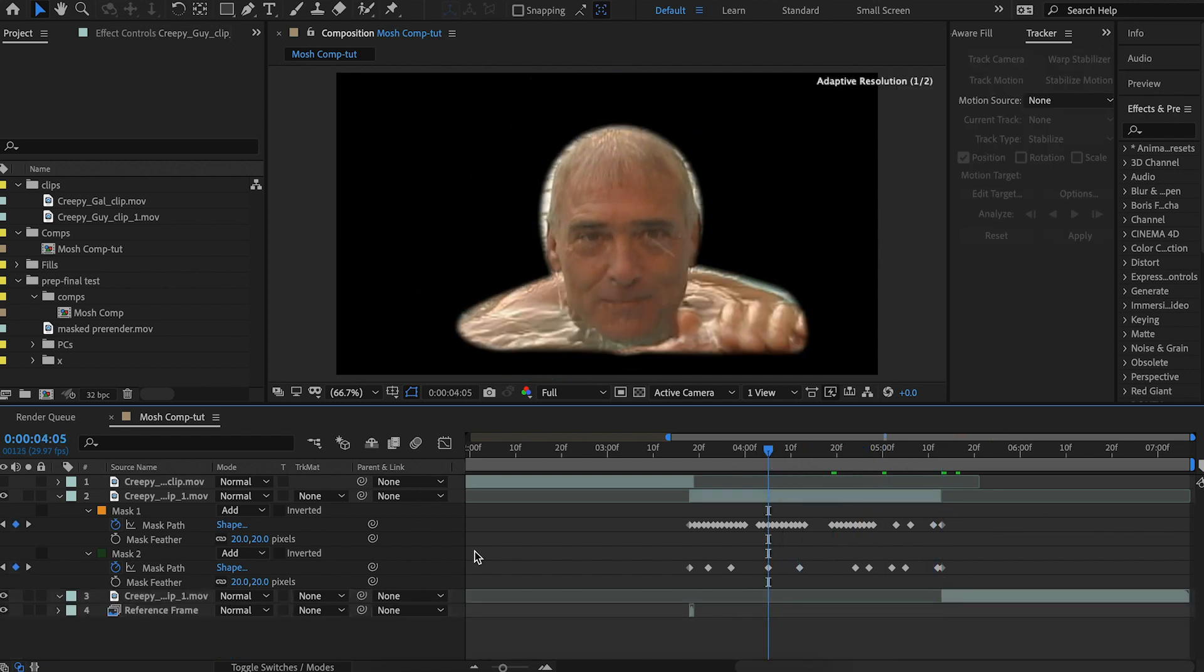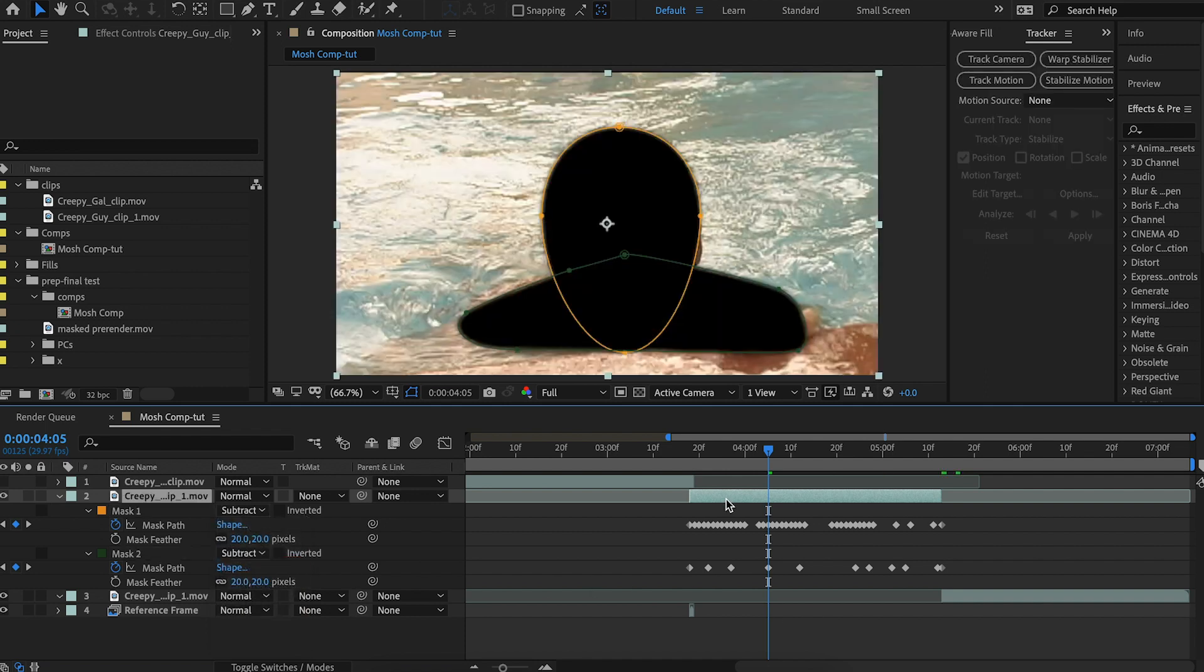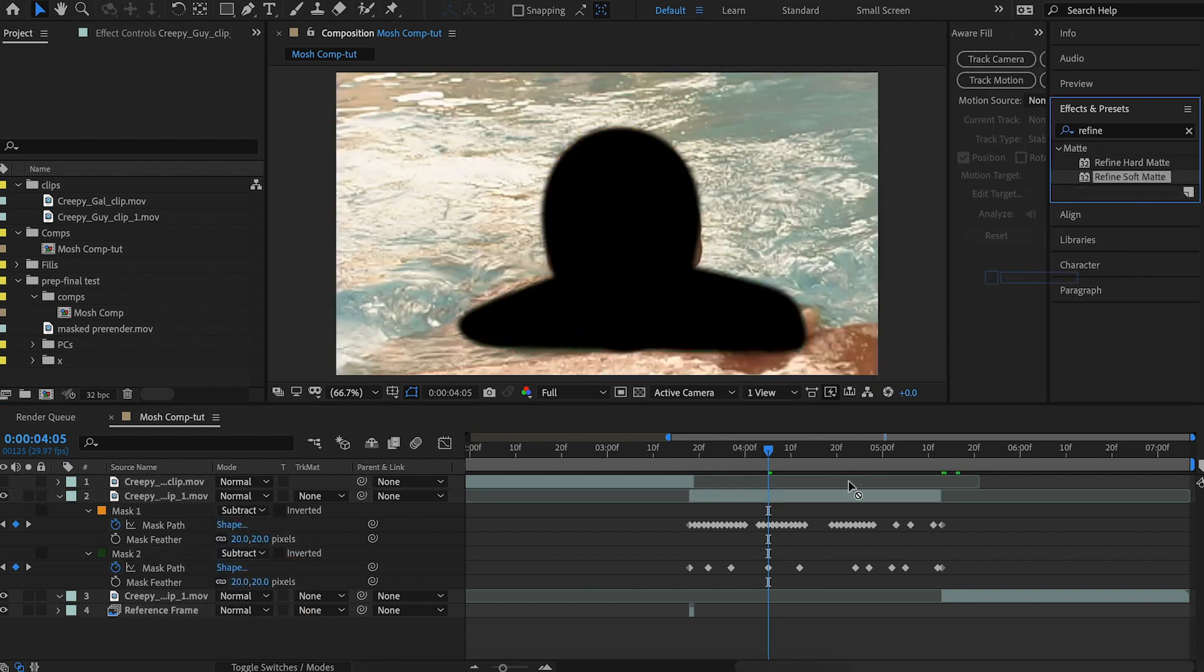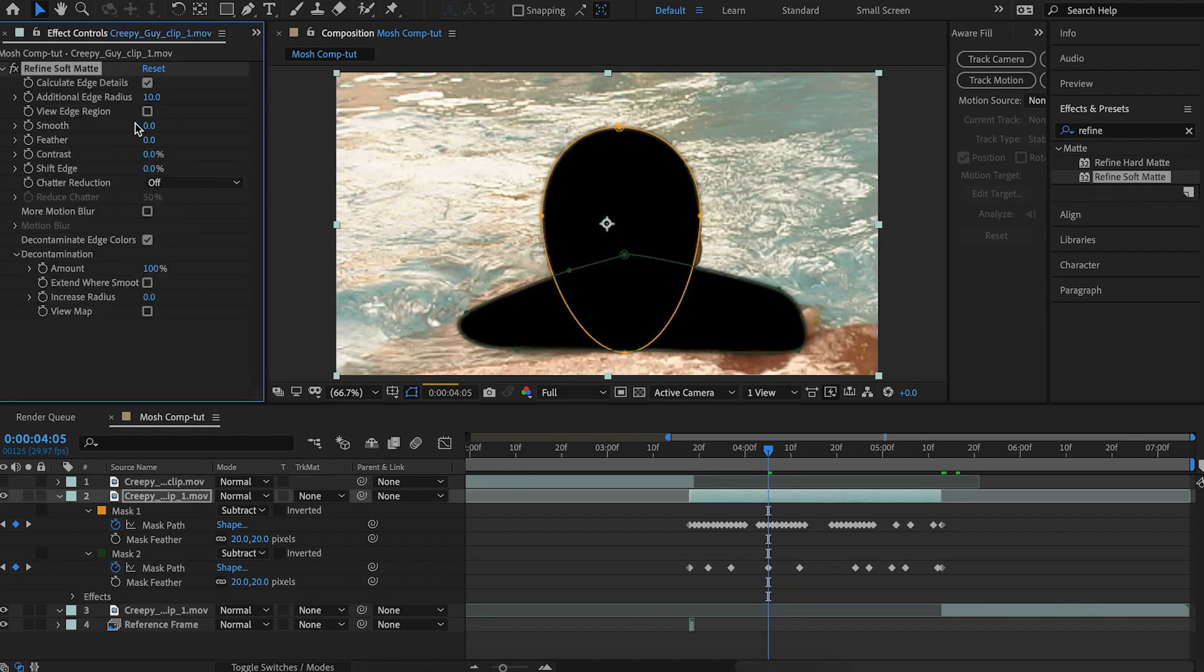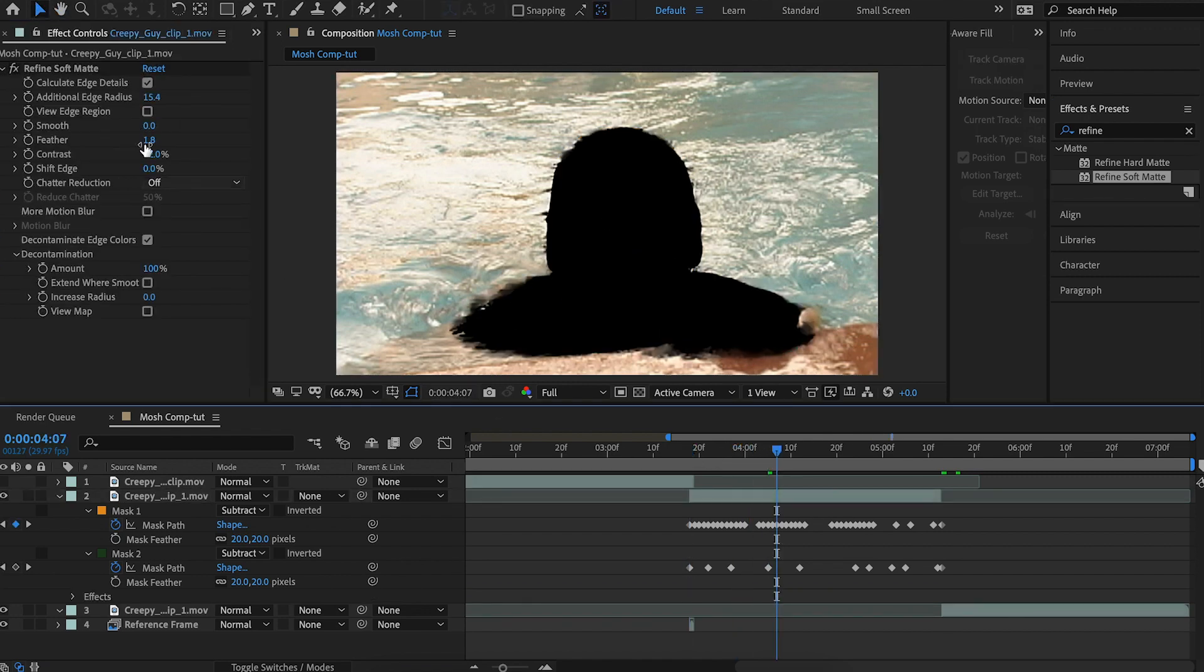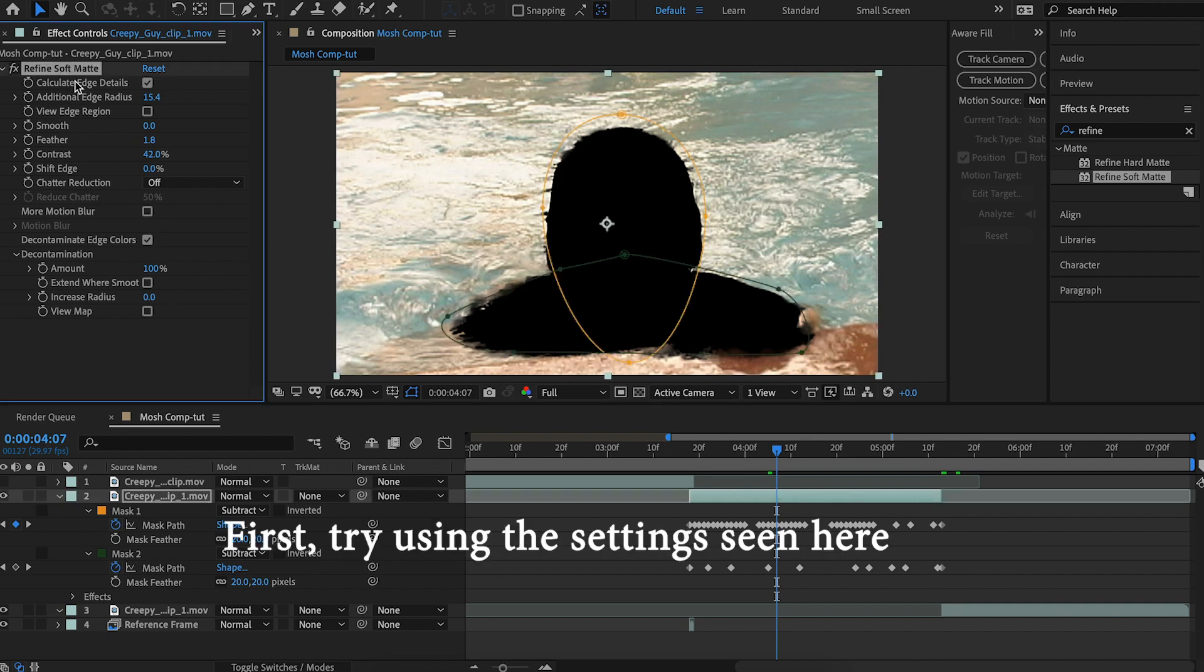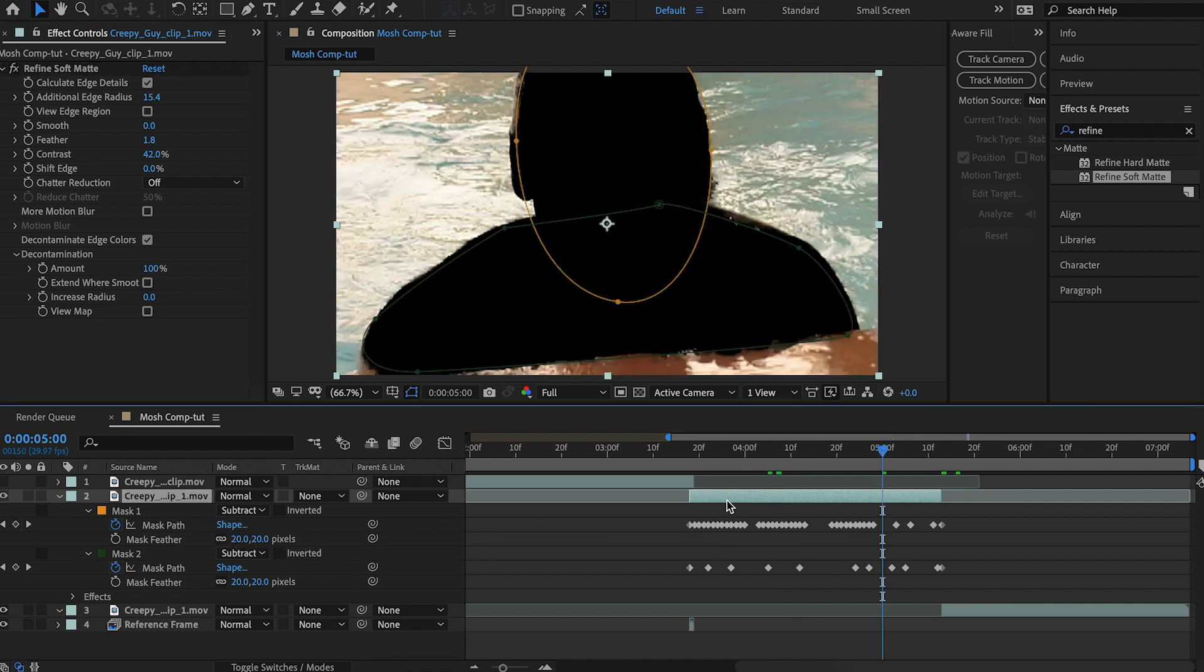So on this layer, you'll actually want to set the masks to subtract and then we'll add a refine soft matte. So we add that on there. All right, so I adjusted the refine matte. I have a tutorial on refine matte. If you want more detail on how this effect works, you can check that out.